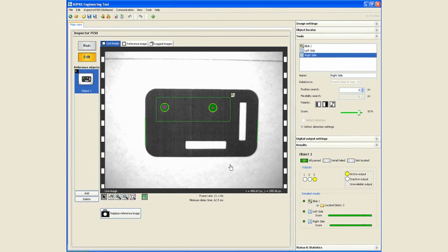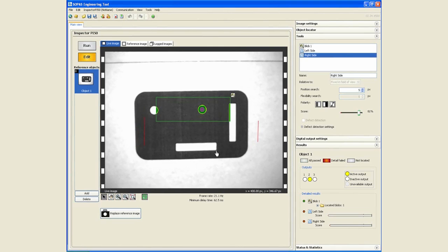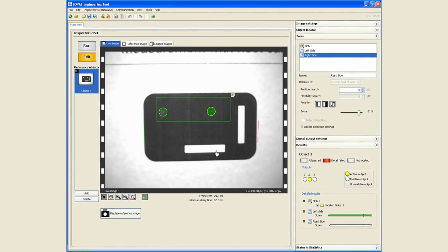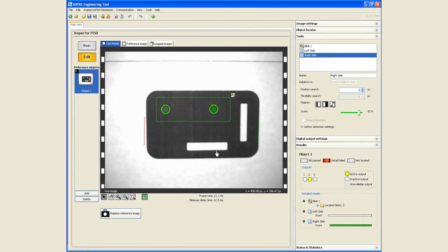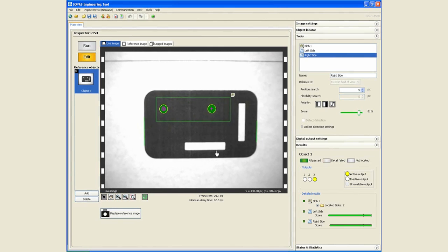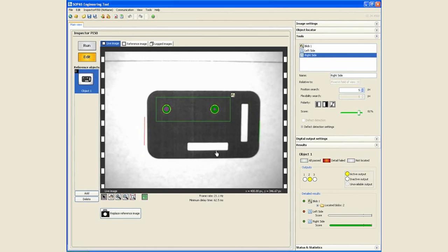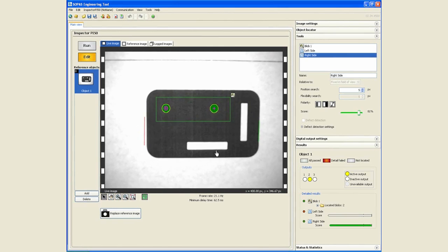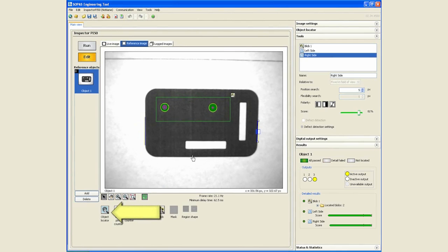Now all these inspections are still static in the sense that if I move my part around, the inspections are going to fail. They're going to require a very reliable presentation of parts. So what we will do is we'll go ahead and insert the object locator.